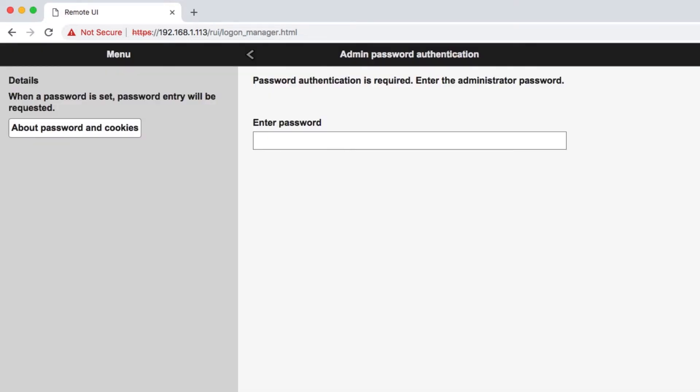You will be prompted to enter the administrator password. By default, the password is the printer's serial number. This can be found on the back of the printer.